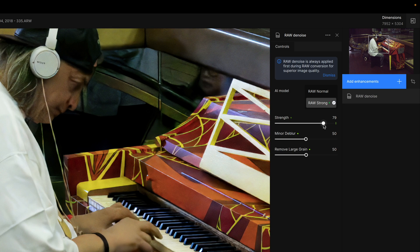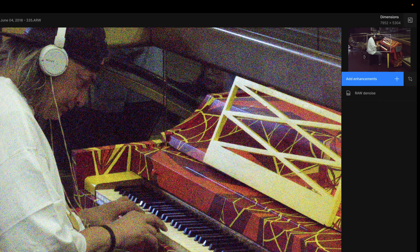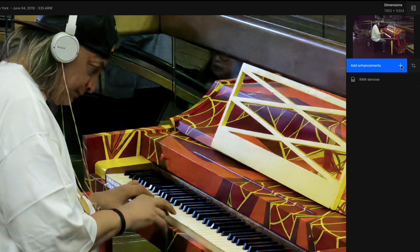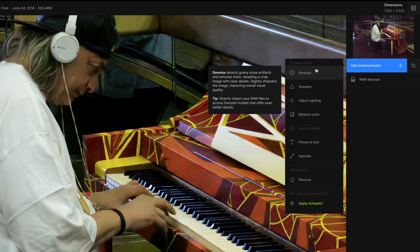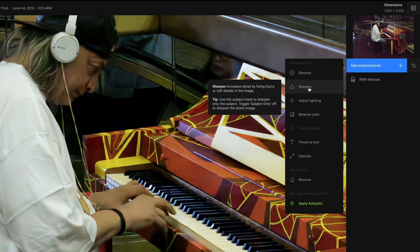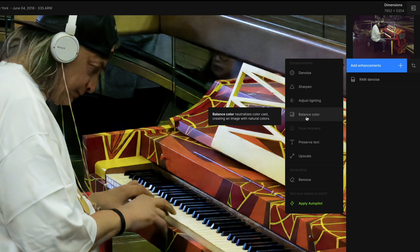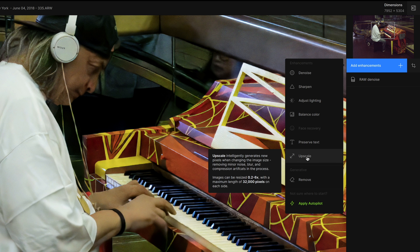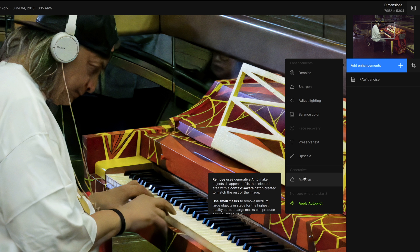And there we go. I think this looks a little bit more natural. Now, the nice thing is that in this version, it's now also possible to build your own presets. And this actually helps a lot by using your add enhancements. If you press the plus here, you will see that we now have the options for denoise, sharpen, adjust your lighting, balance your color, preserve text, also face recovery, upscale — and the upscaling is really nice — and of course, you can remove stuff.